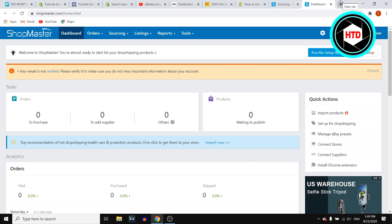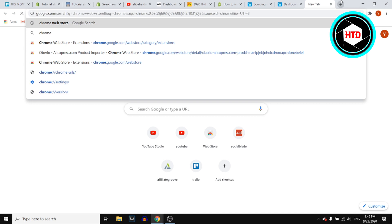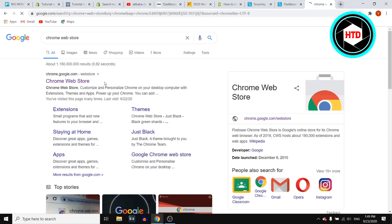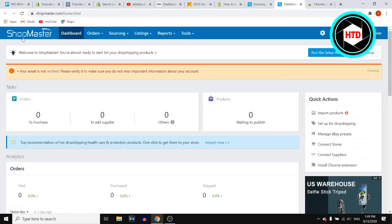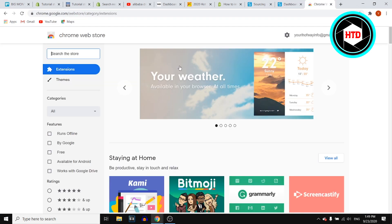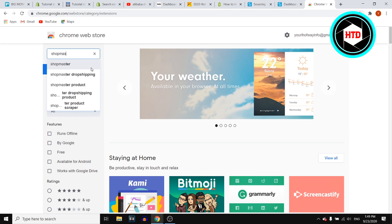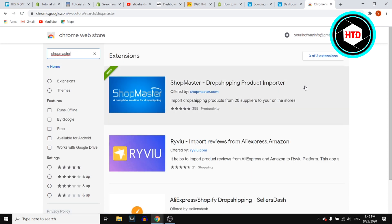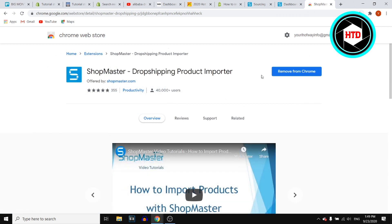You want to make sure to use Google Chrome, then go to the Chrome Web Store and search for Shopmaster. You want to install this one to your Chrome browser.